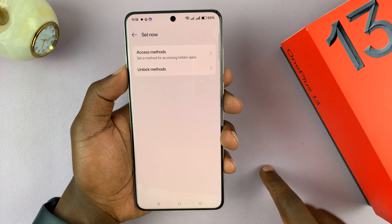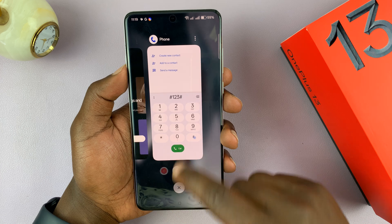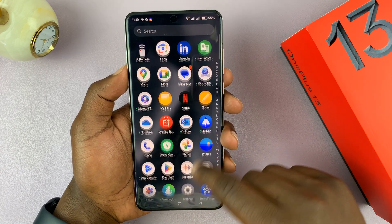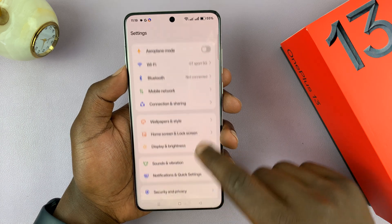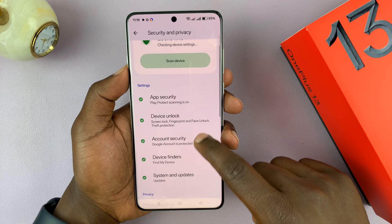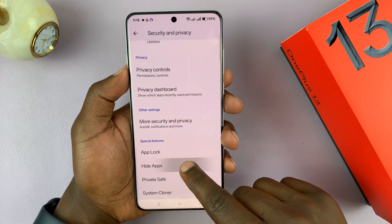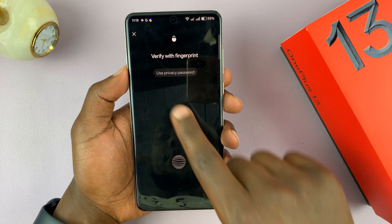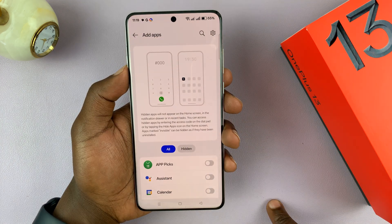Hit settings and that should take you to the settings page. Alternatively, you can go into settings and then under settings go to security and privacy, tap on that, and then go to hide apps. Tap on that and then enter your passcode or privacy password.